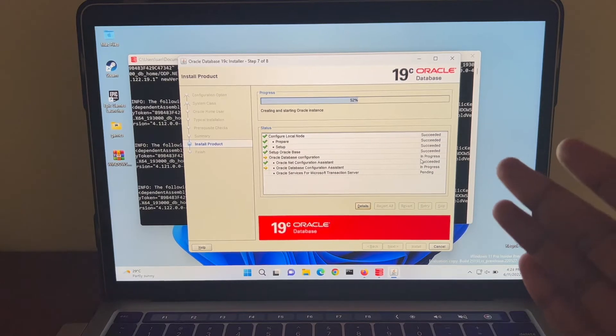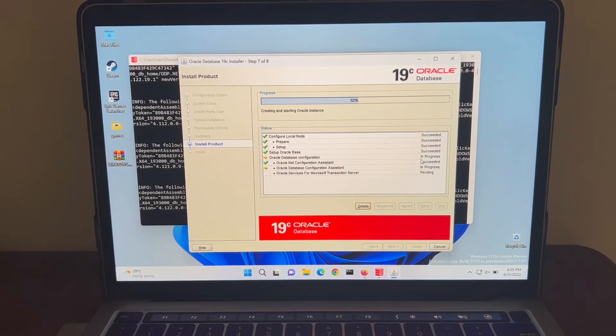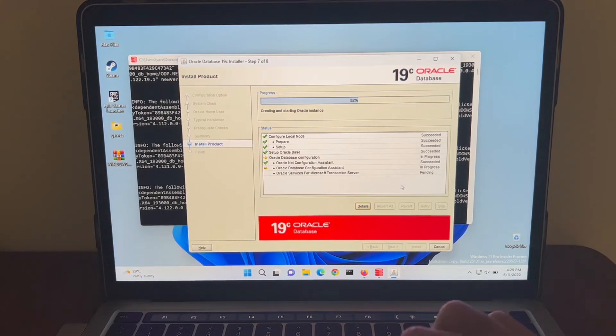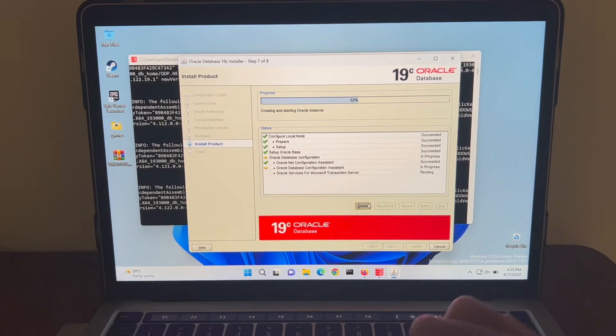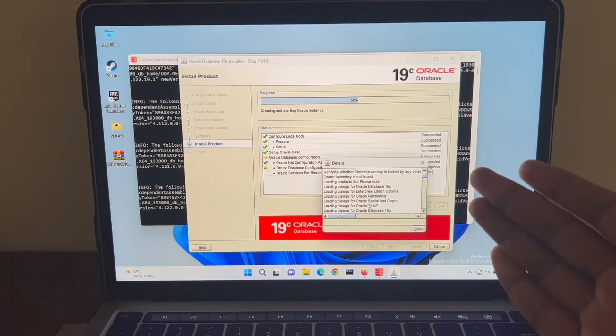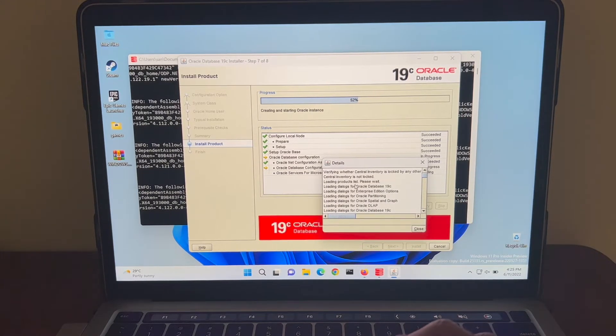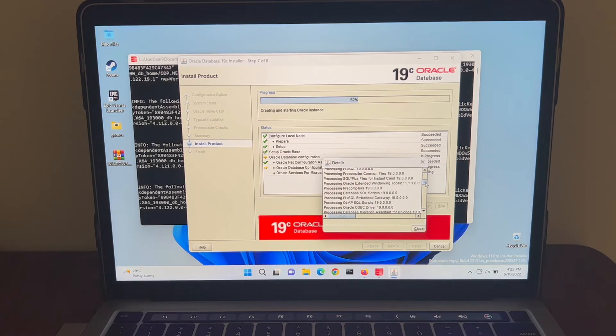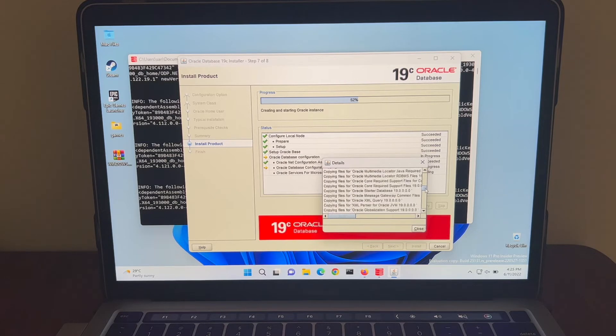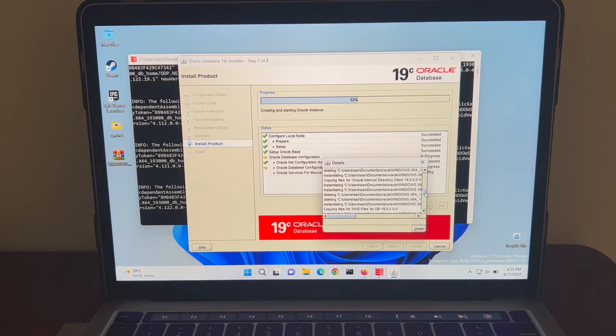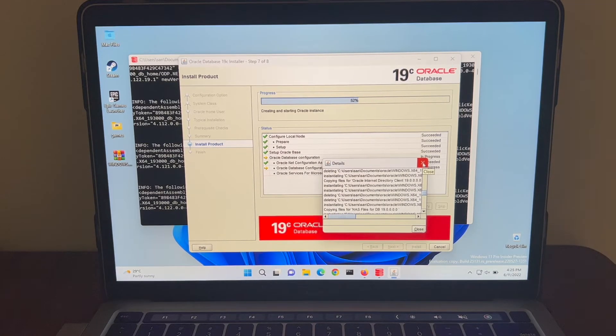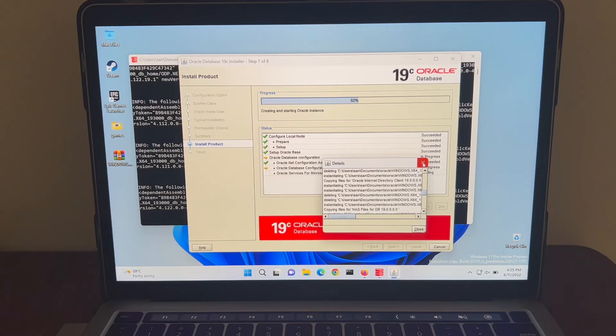Now we can see it's at 52% and during this installation, when we click on details, we can see what's going on in the background. Presently, it says it's loading product list, loading dialogues and here we can see a lot of things which are getting processed, copying files and so many other things. We need to wait for some more time for this installation to be completed. I'm going to resume the video once it's done.